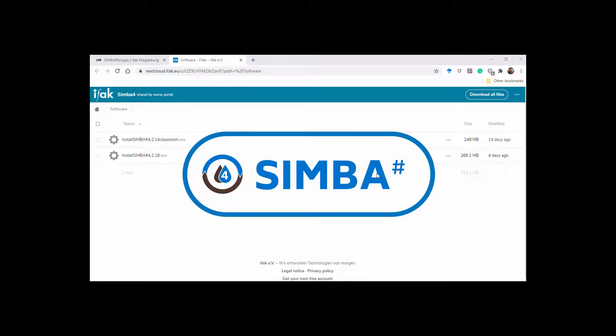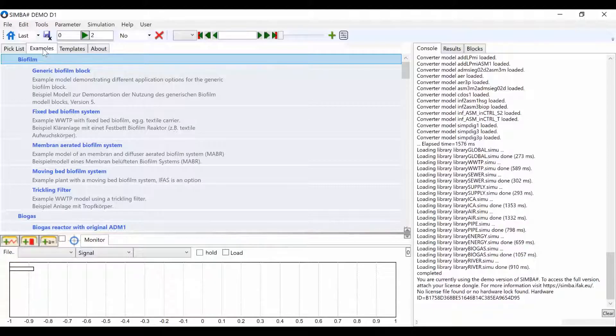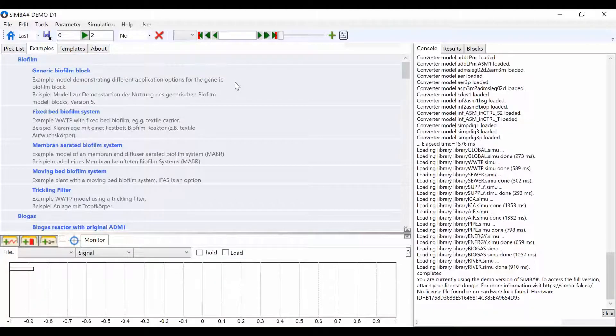It may take some time to load SimbaSharp the first time you open it on a new device. Once the demo version has opened, you will see the following screens.